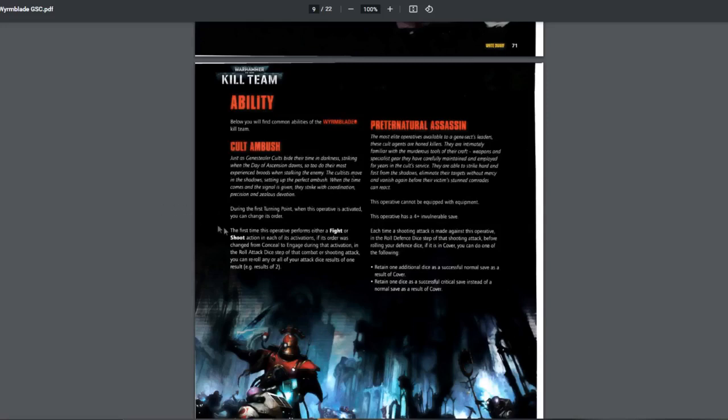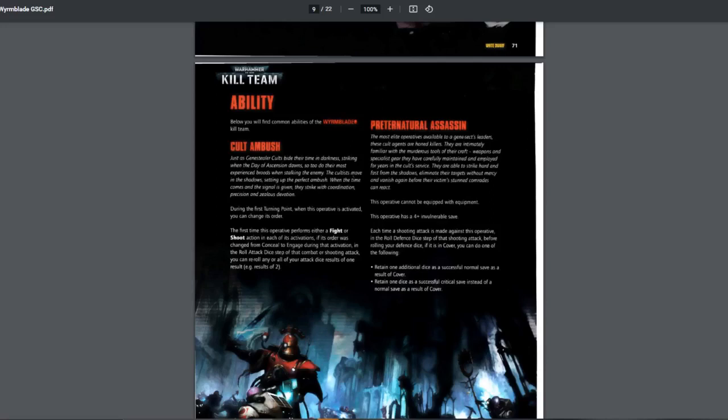Usually in the first turn, you can't change order unless you're using one of those scouting options. But for this army, you can just change them. So you can put them all in conceal, and then if your enemy does something stupid in their movement, just go engage and shoot. Really good. The first time operative performs either a fight or shoot in its activation, if the order was changed from conceal to engage, very useful.